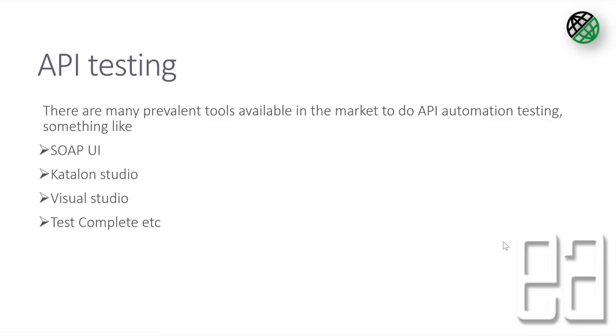APIs are getting bigger and bigger and nowadays every different tool available in the market releases their own API so that we can consume into our own application and then we can start using the API to liberate the power of third-party applications. Testing these APIs is one of the most important areas of our automation testing.